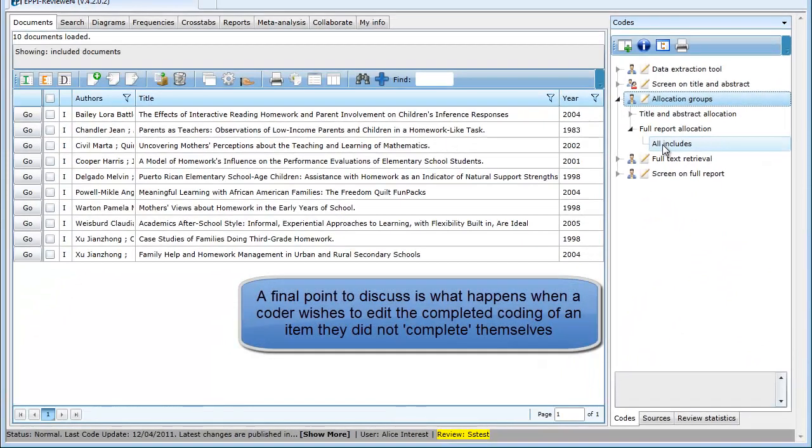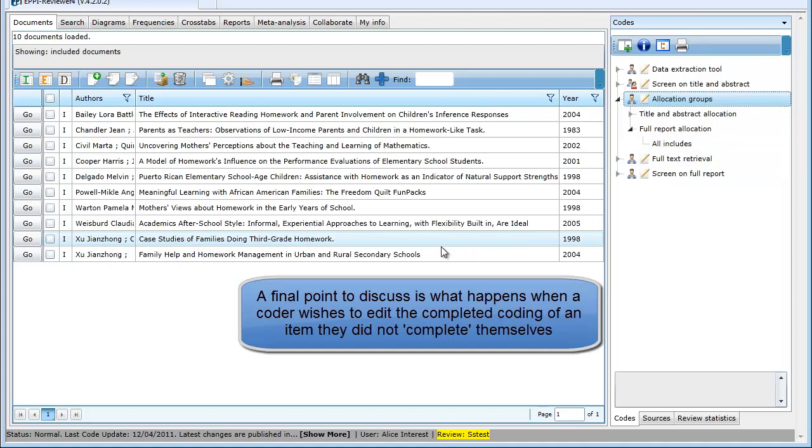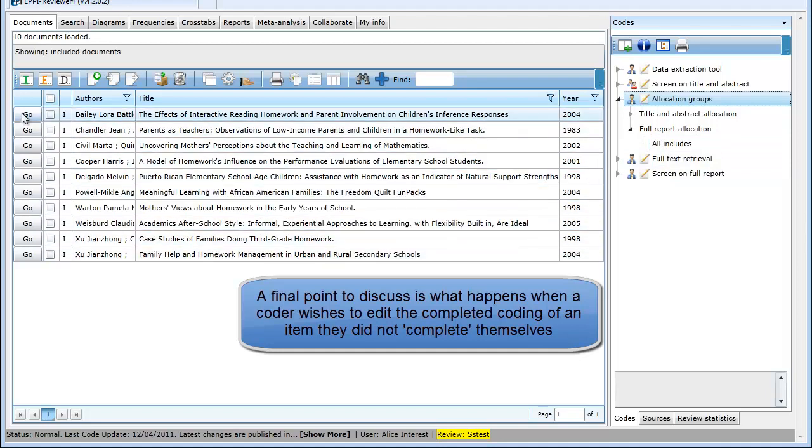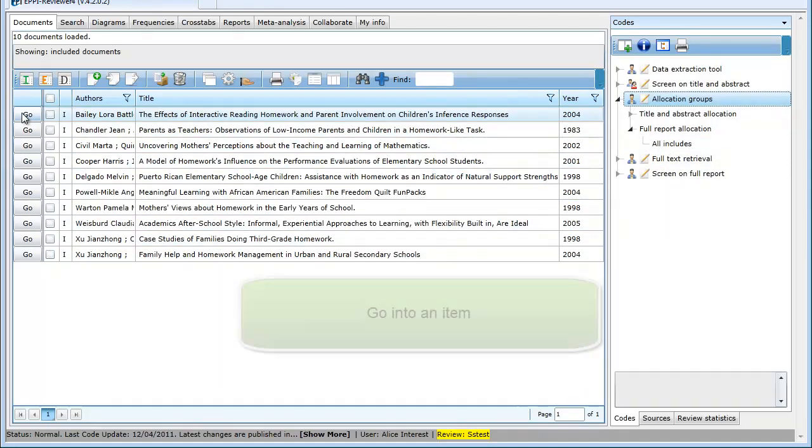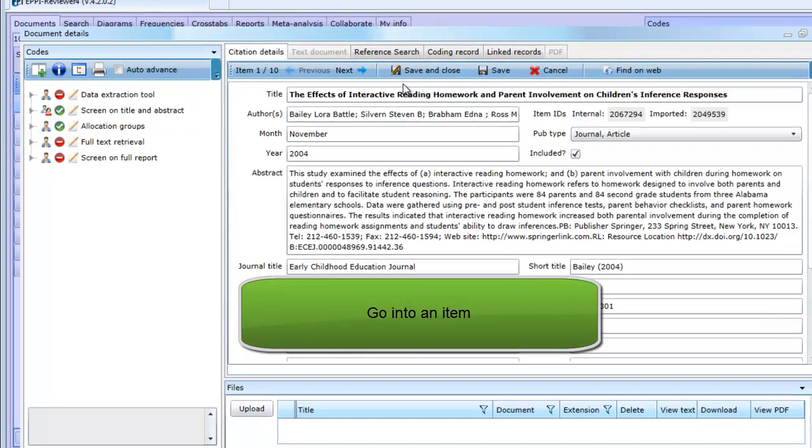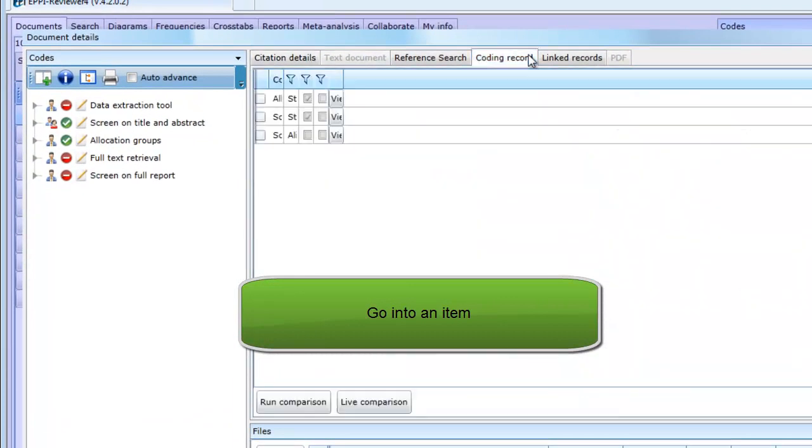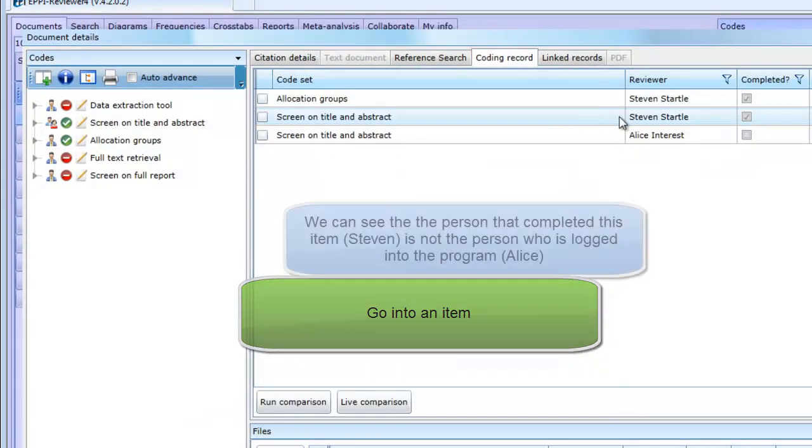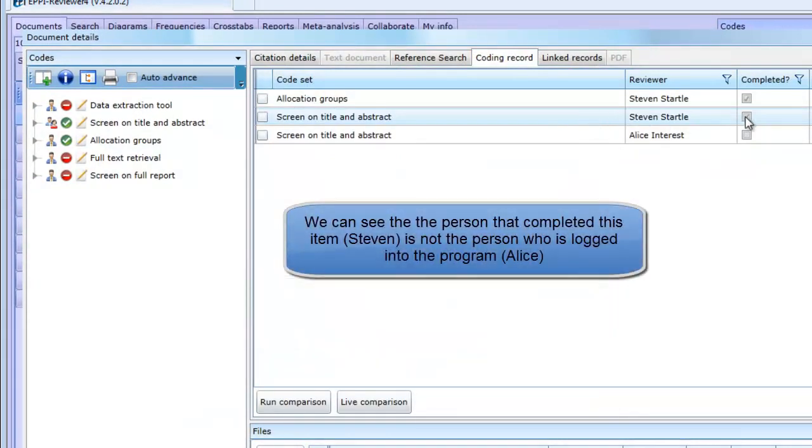The last point we want to look at is what happens when you want to edit coding that is marked as complete under multiple data entry, but you are not the person that marked it as complete. Let's try this. If you go into the first item and go into the coding record, we can see that the coding for this item under the screen on title and abstract code set was marked as complete by Steven.